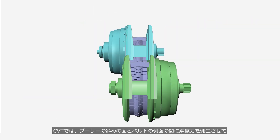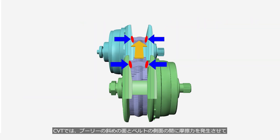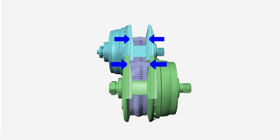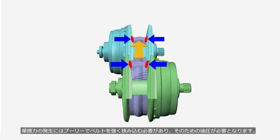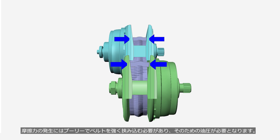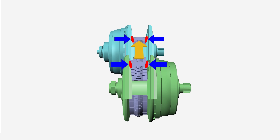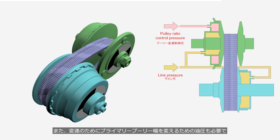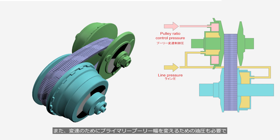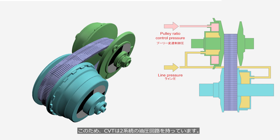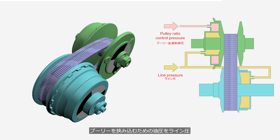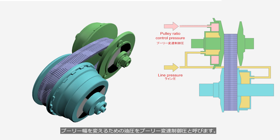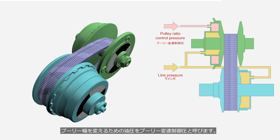In a CVT, frictional force is generated between the cone surface of the pulleys and the side surfaces of the belt. The belt conveys force in the direction it is pushed. To generate this frictional force, a CVT creates high hydraulic pressure to push the pulleys and clamp the belt between the cone surfaces. Furthermore, hydraulic pressure is necessary to control the primary pulley width for changing the ratio, and thus a CVT has two separate hydraulic circuits. The hydraulic pressure for clamping the belt is referred to as the line pressure, and the hydraulic pressure for changing the pulley width is referred to as the pulley ratio control pressure.